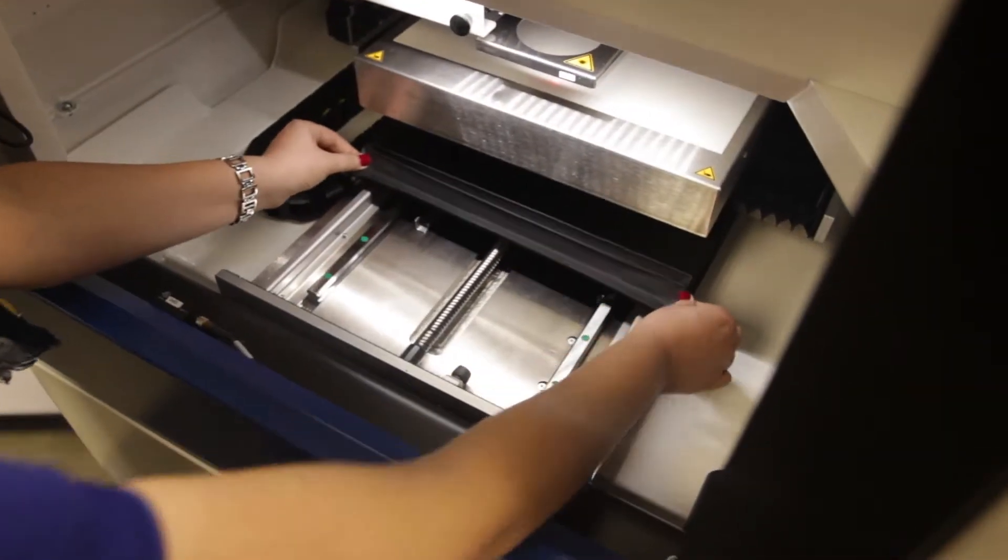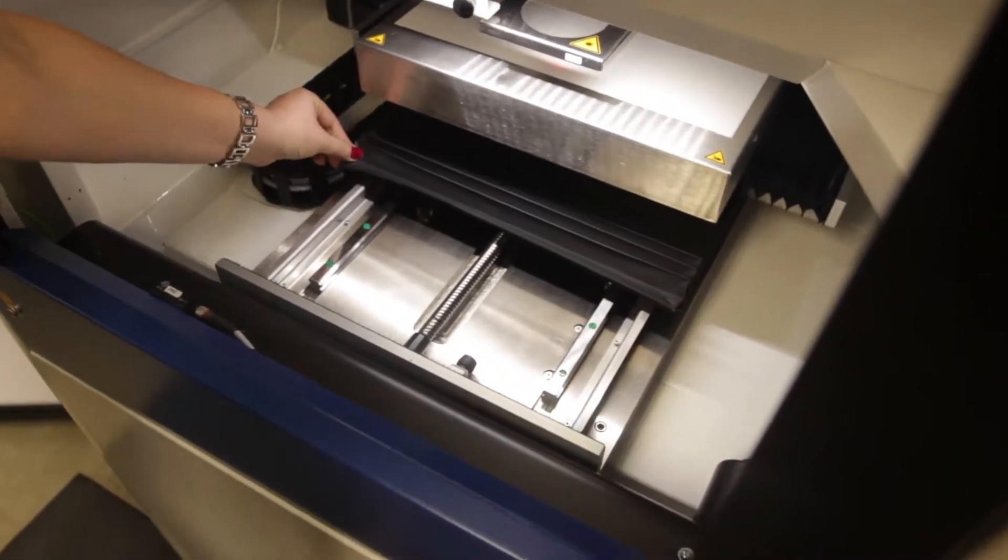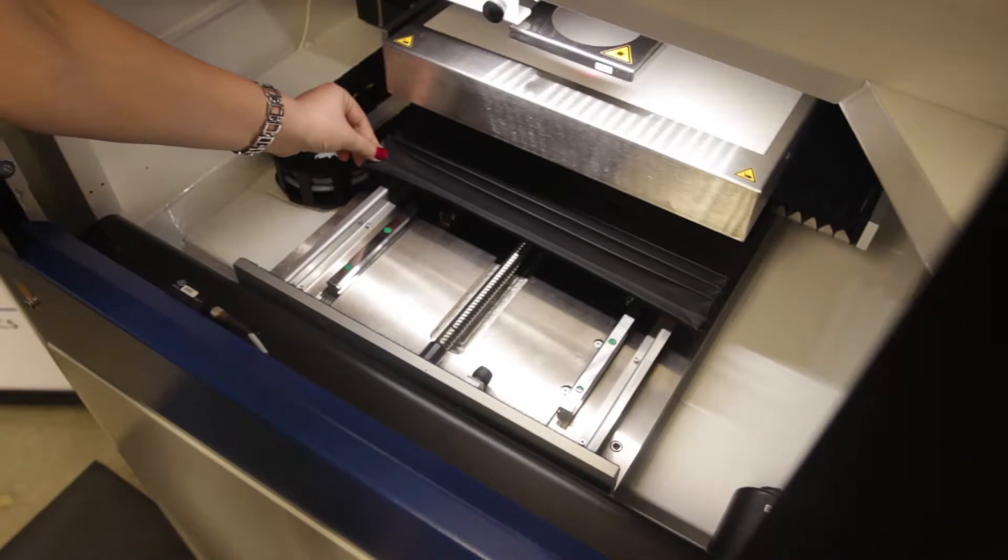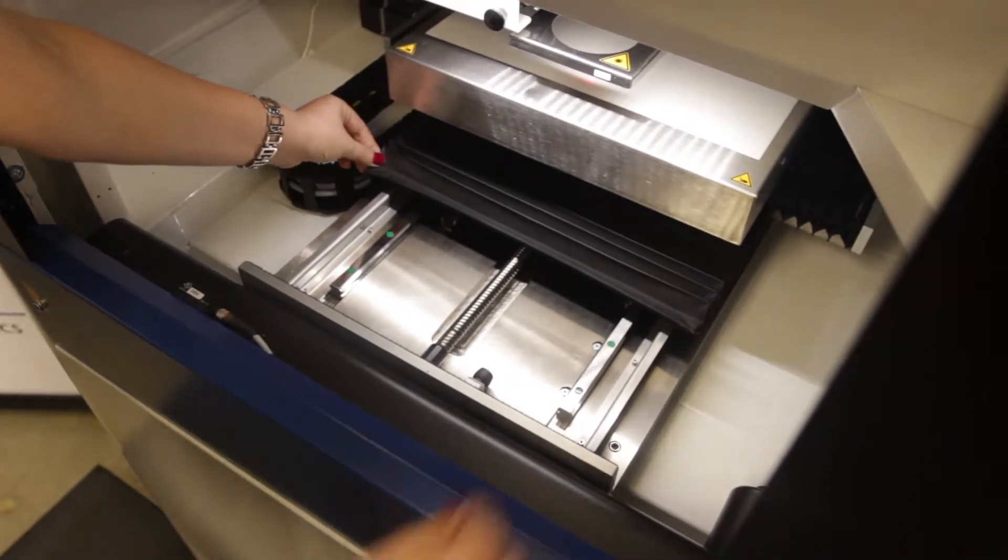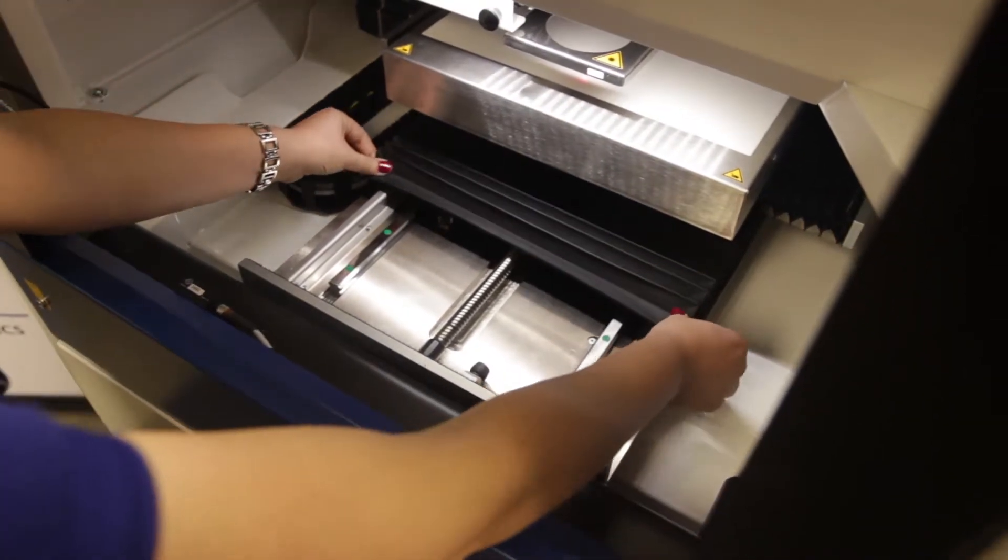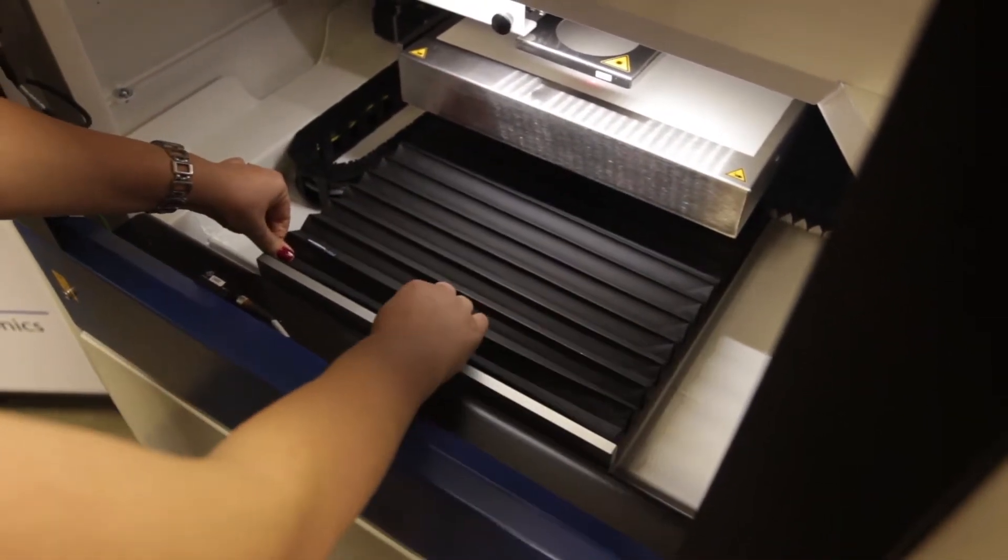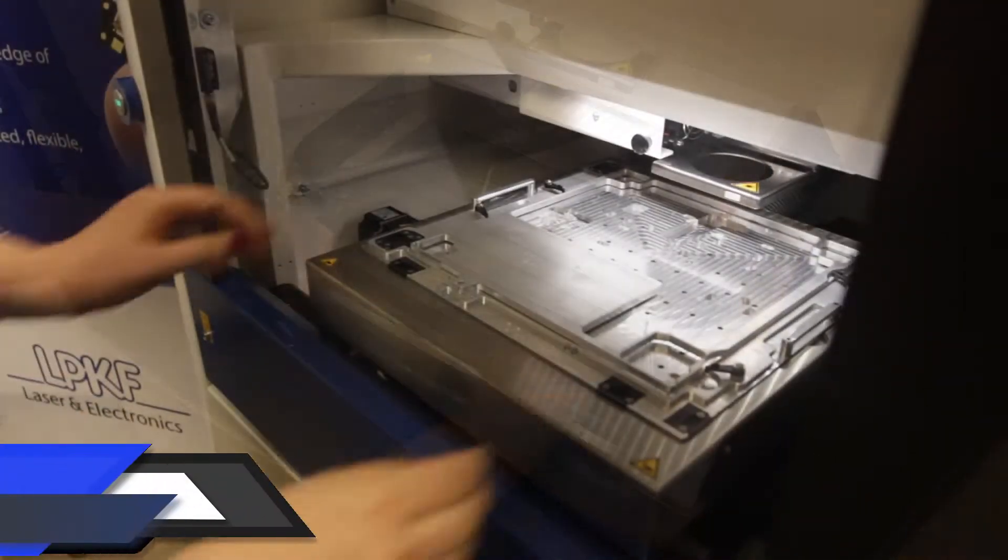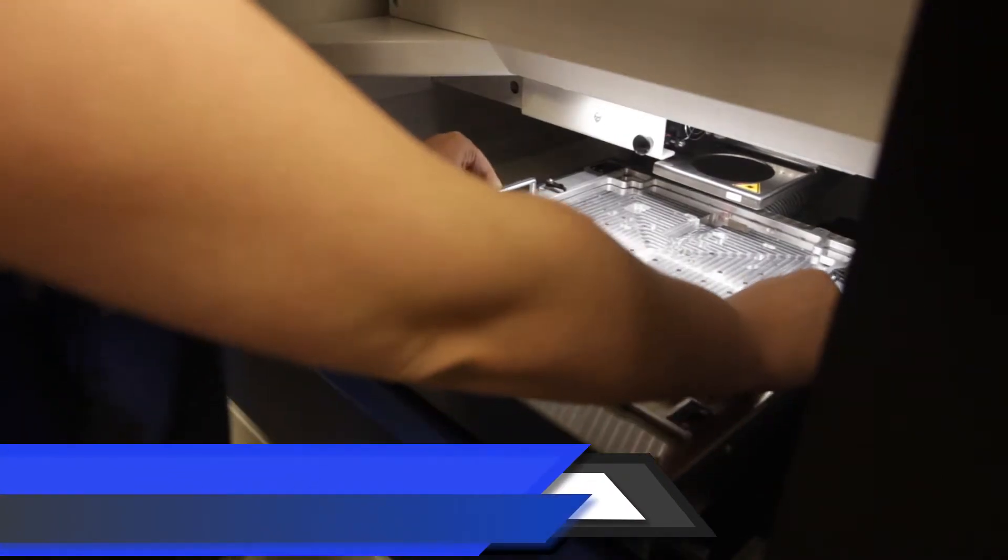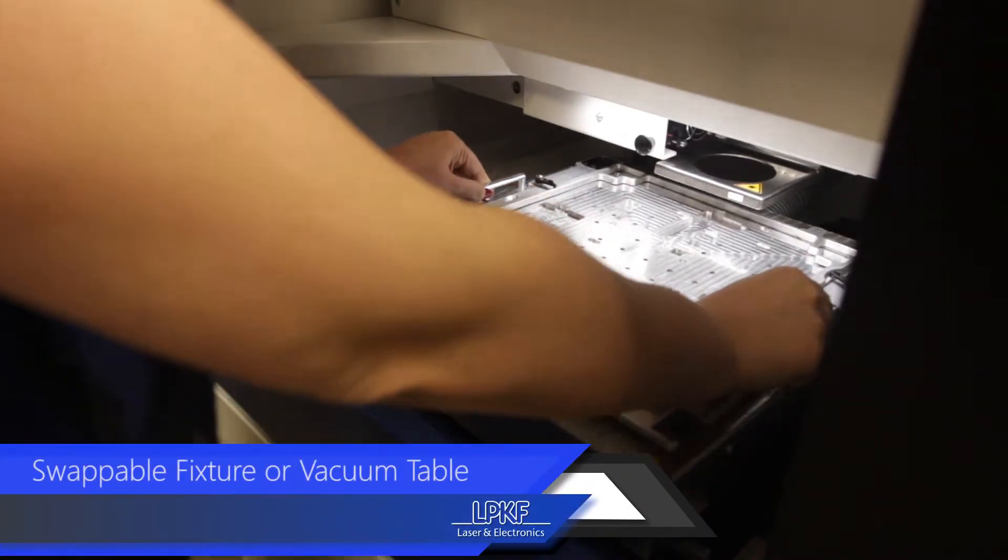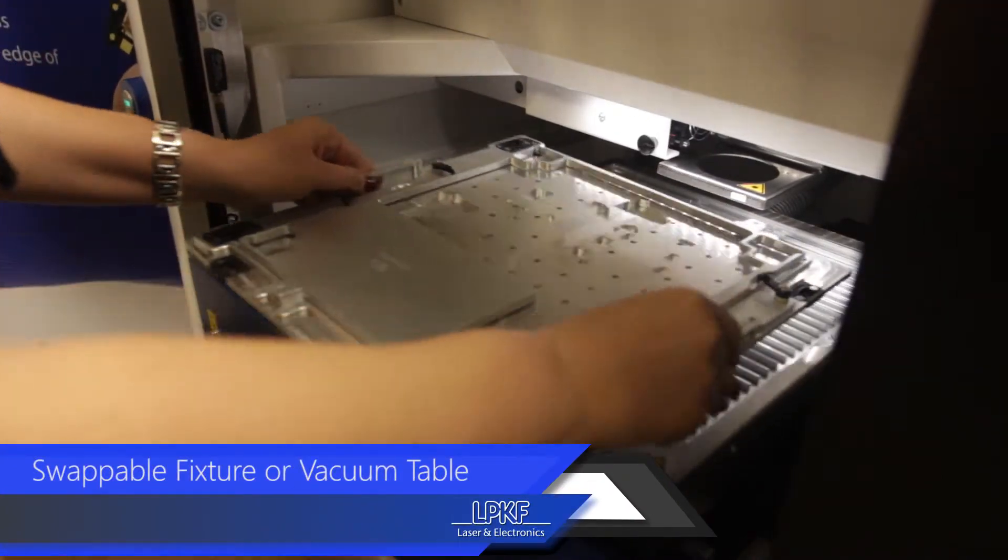In the front of the machine, we see our vacuum table, which has a max working area of 350mm by 350mm by 27mm in the two axis.